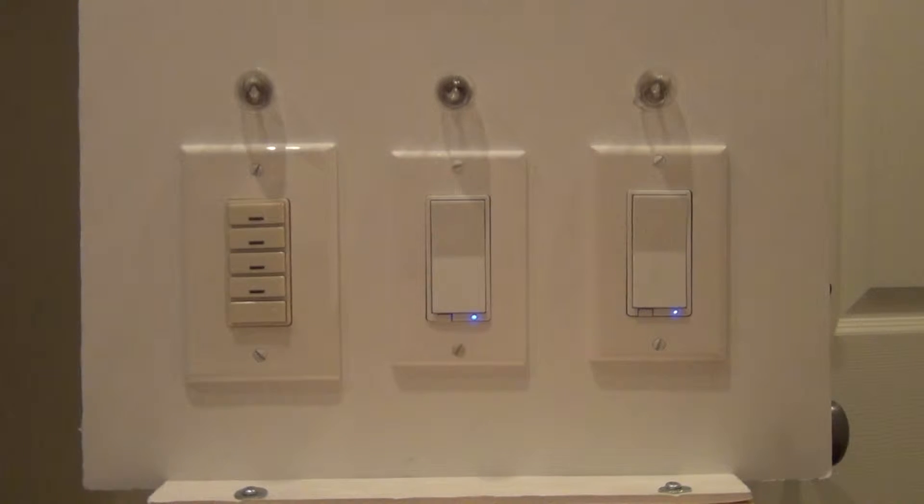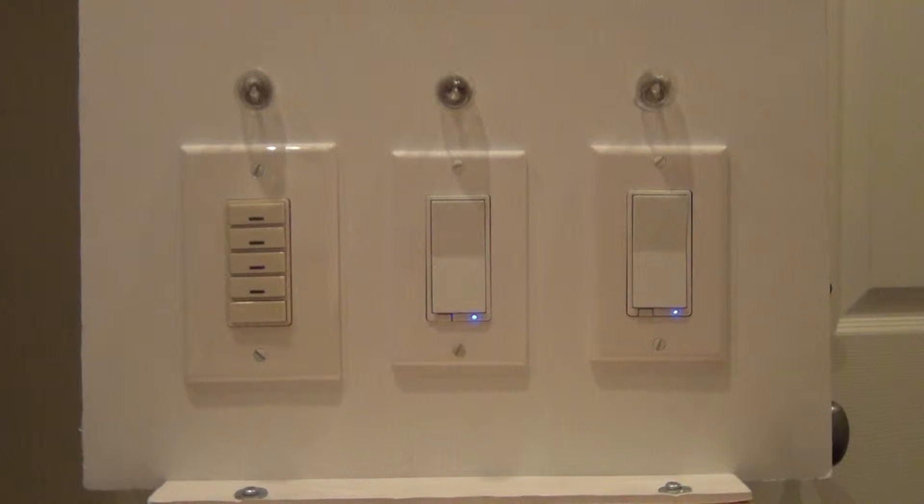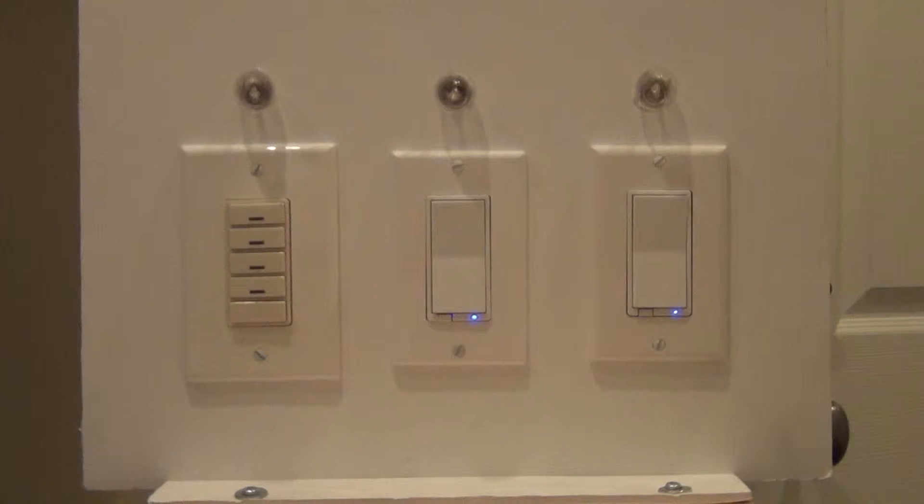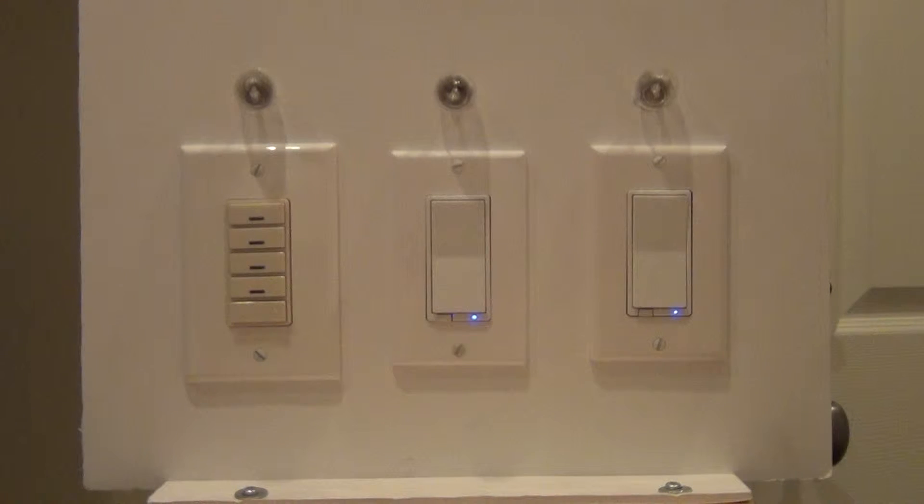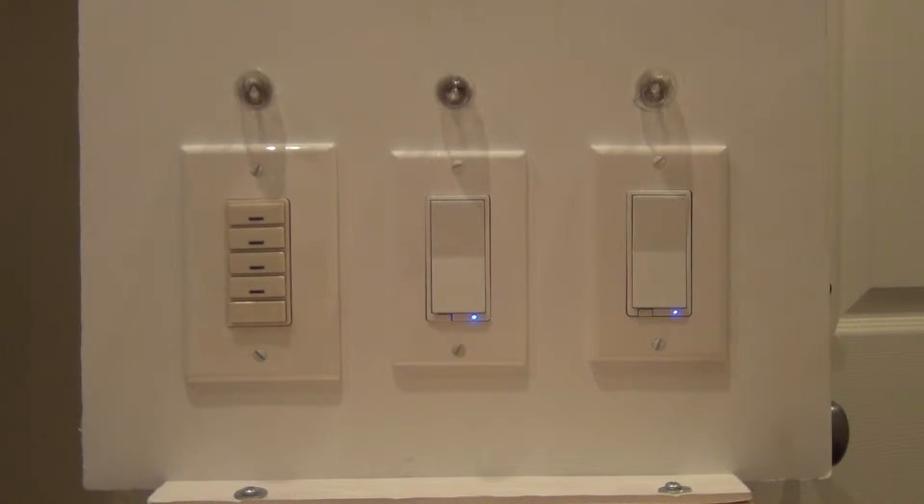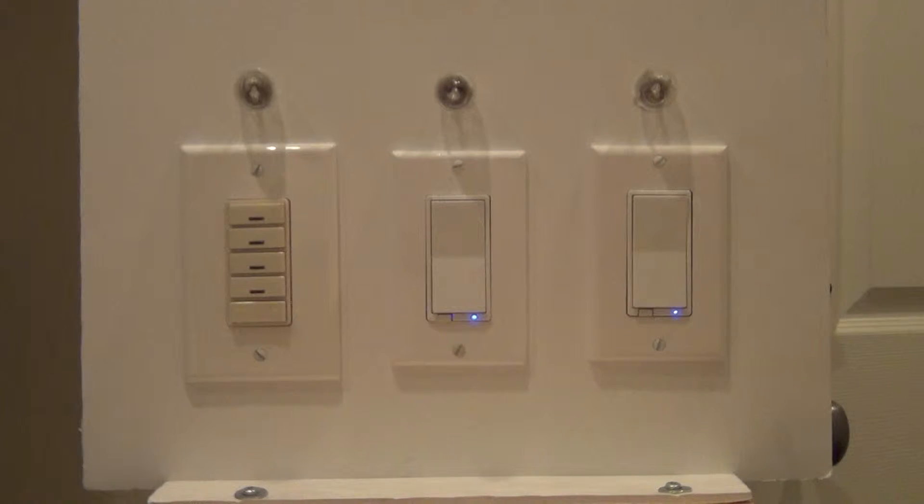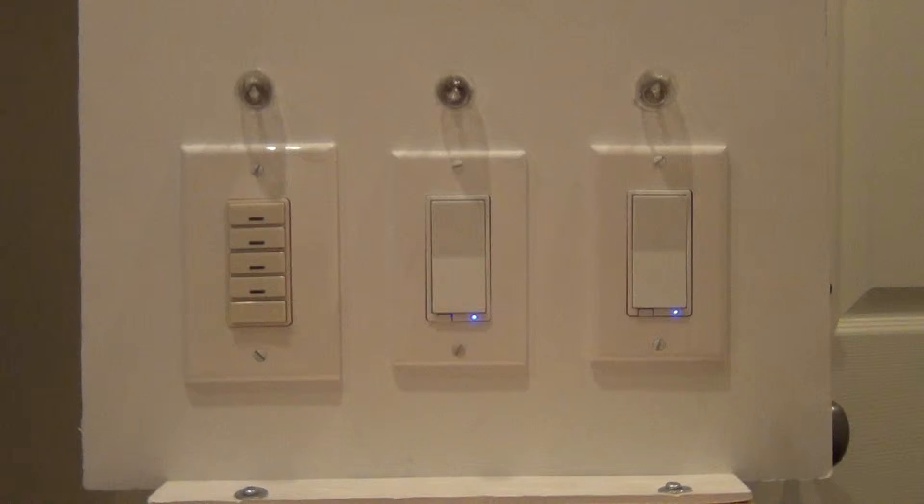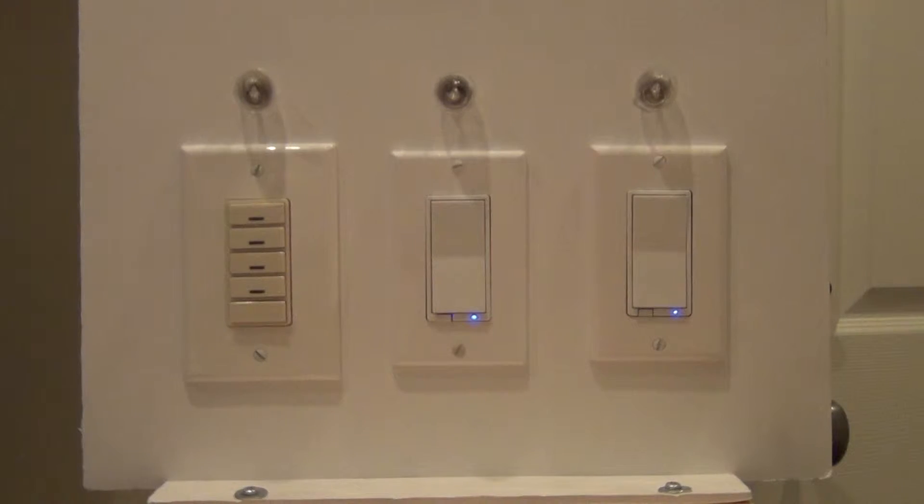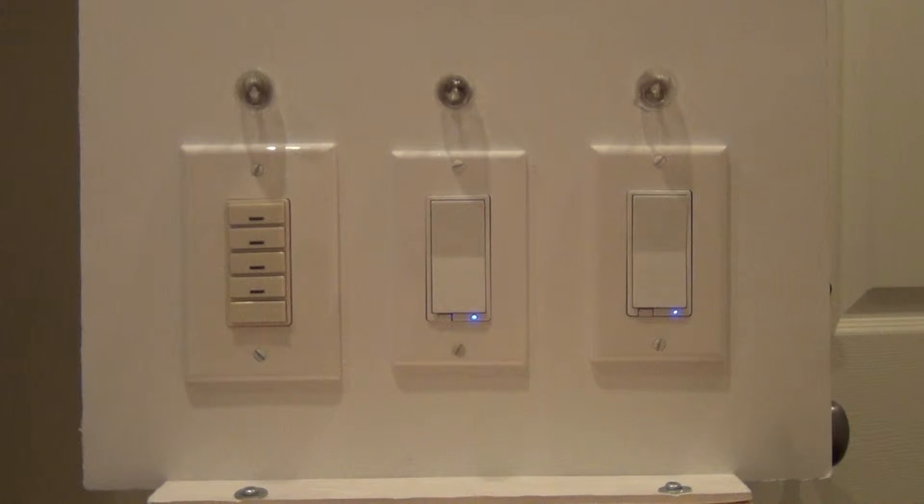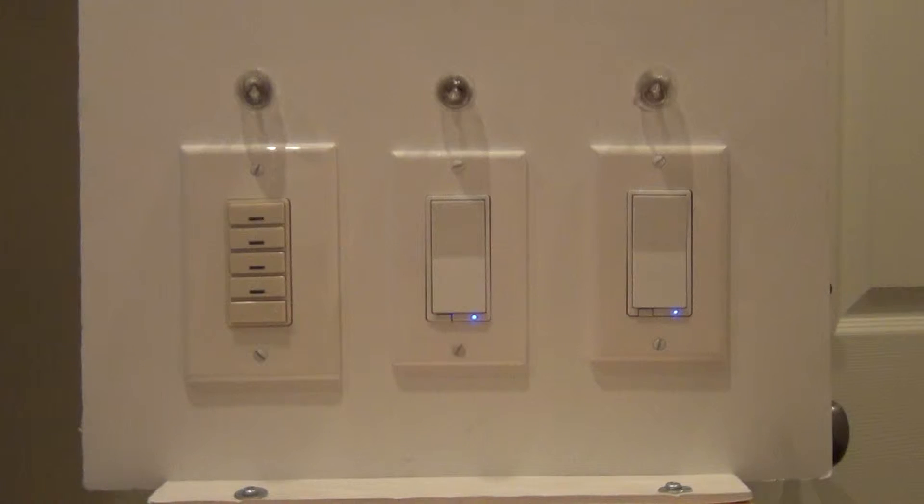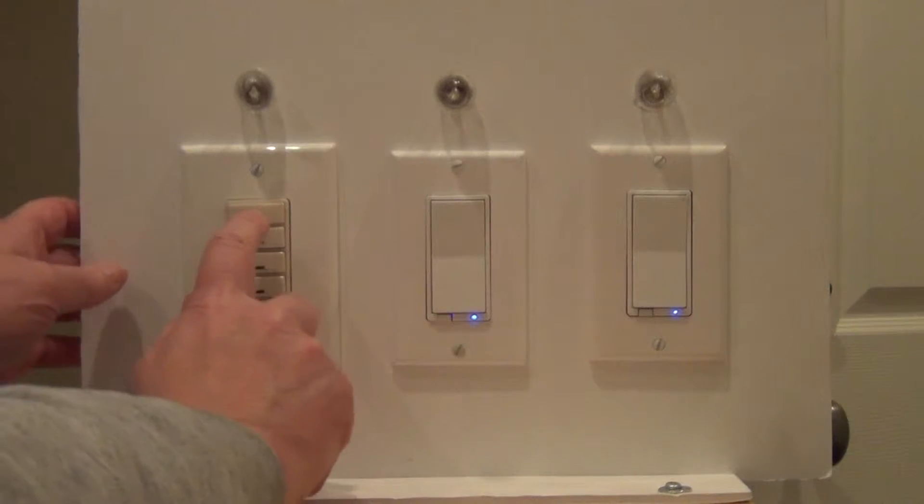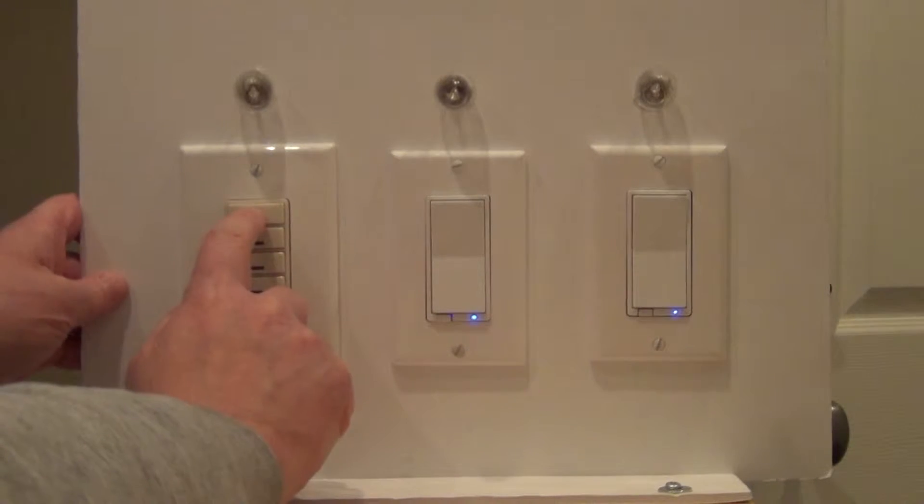I'm going to show you how to add switches to the Leviton scene controller. So here I have three sets of devices. One is the Leviton VRCS4MRZ. That means it's got a scene controller with four scenes and it can control one load. So I've got it set up already.